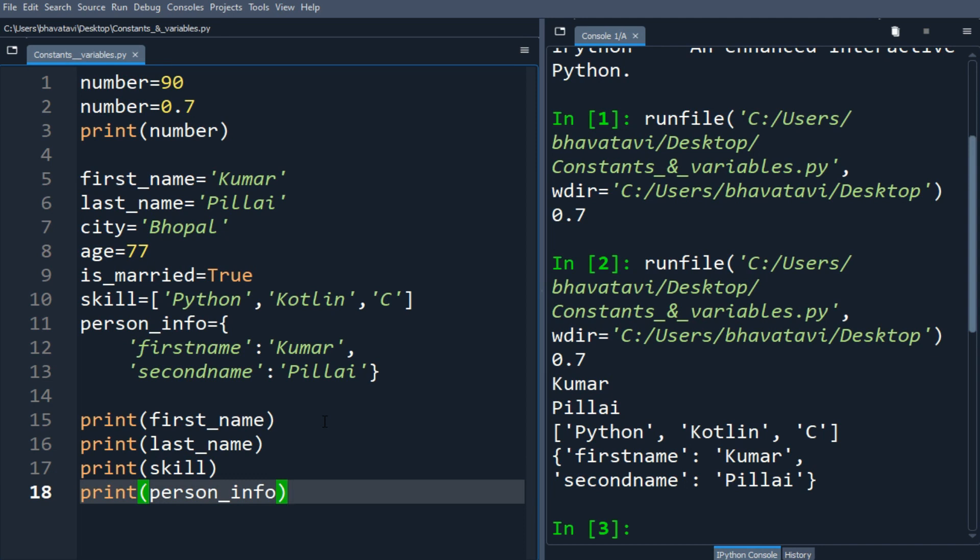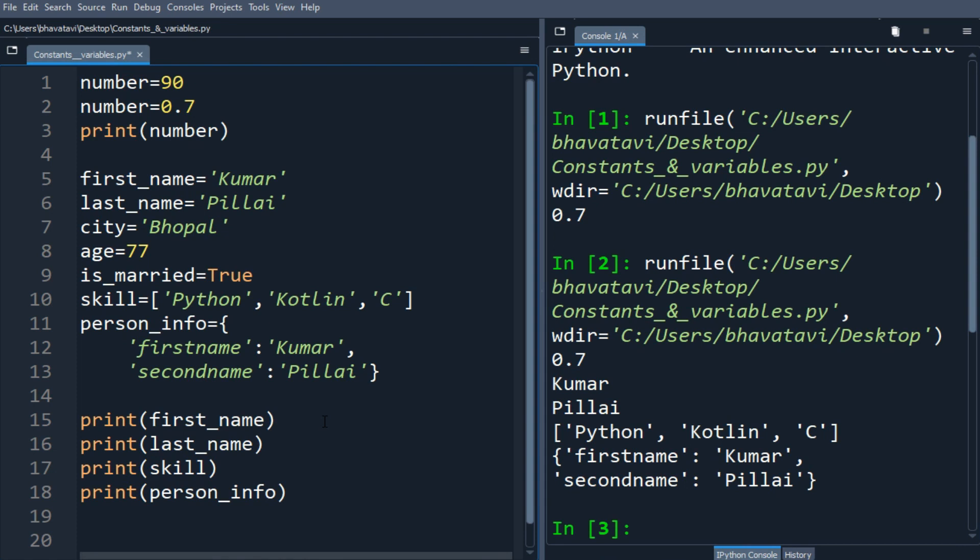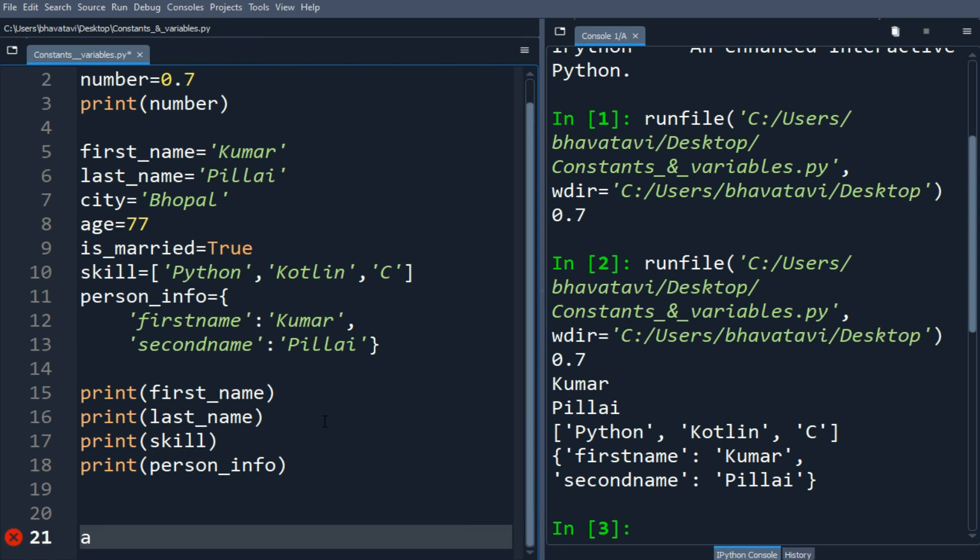Now we can also put like this: a, b, c. We can declare multiple variables in a single line. Let me assign to a the value 6, and I'm going to put in b a floating point number, and let's put a string inside c: hello.